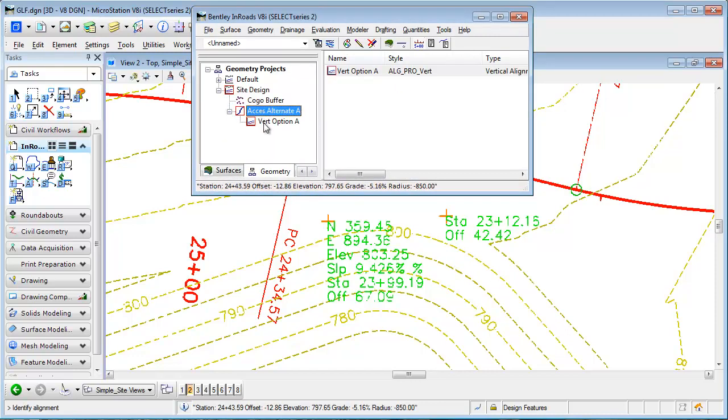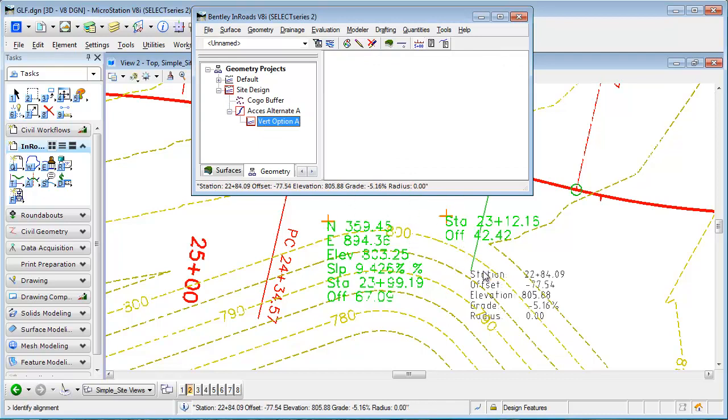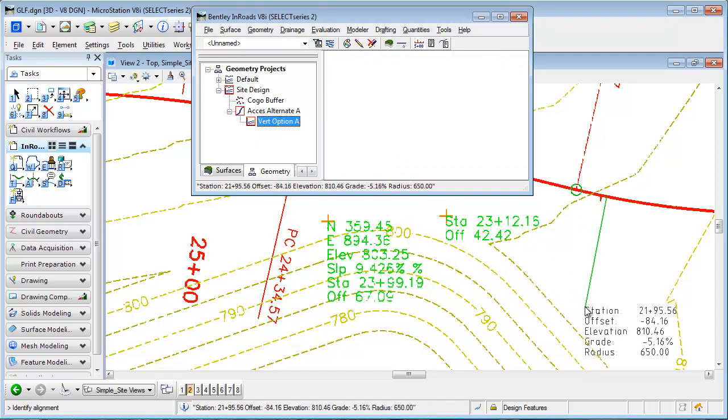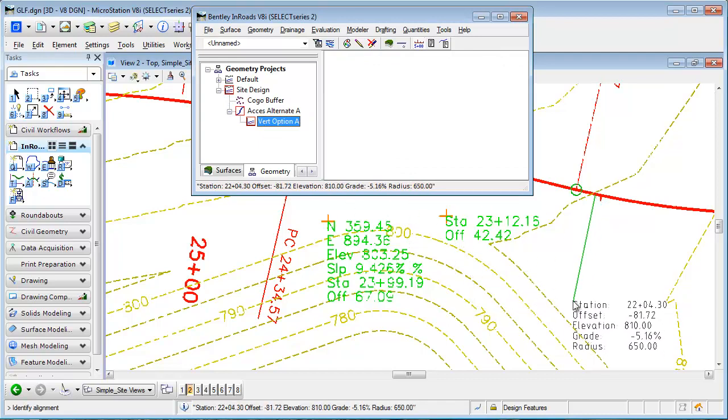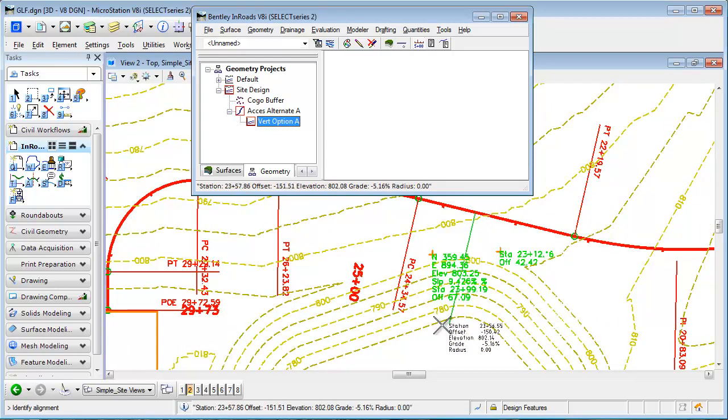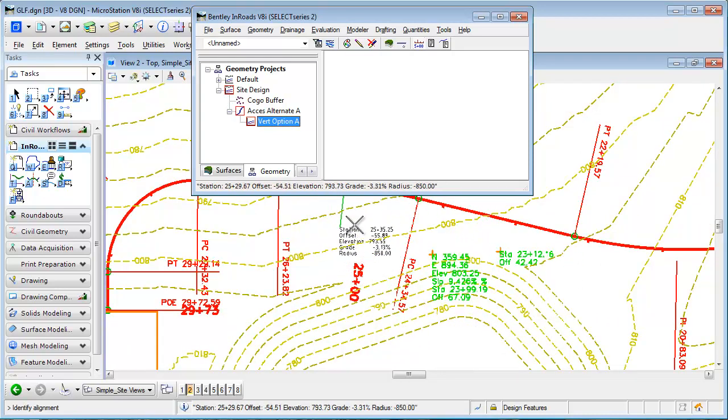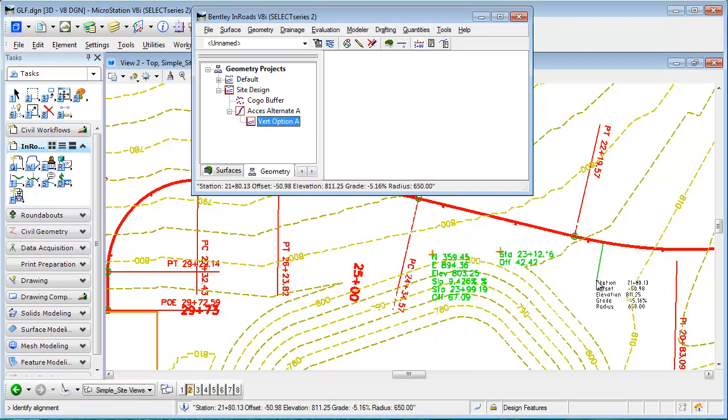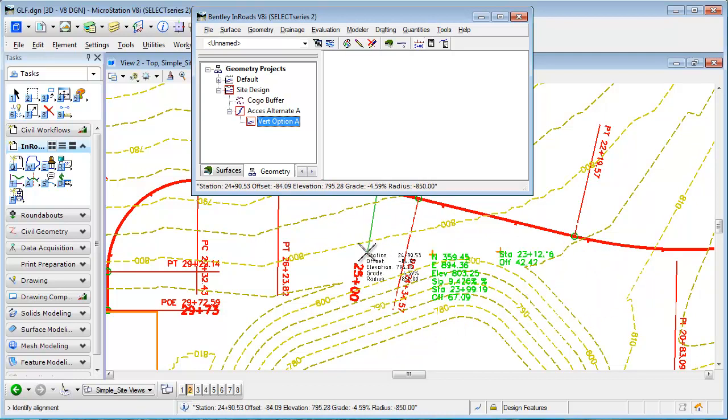It's tracking the alignment elevation, and I can also see the grade, so I can see the rise or fall along my vertical alignment as I track along my horizontal. So it helps me evaluate my design, and it also shows me the radius of the curves that have been used.